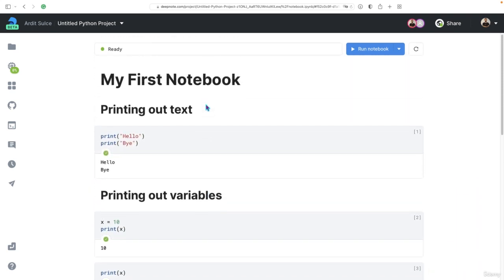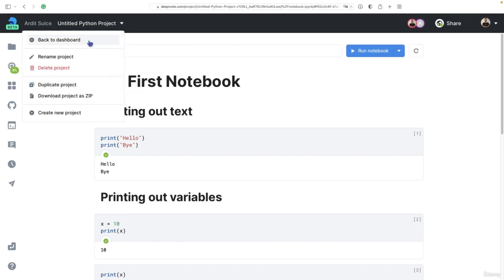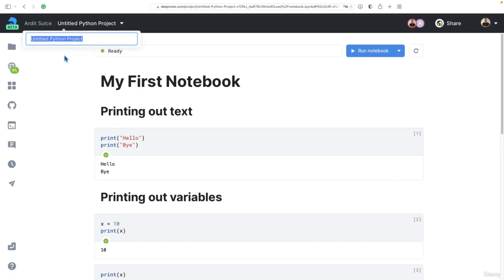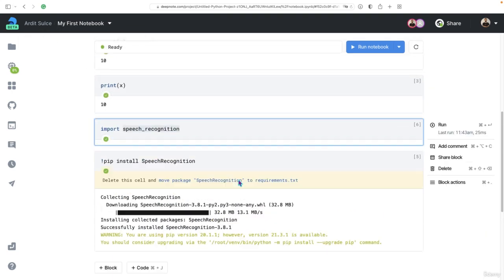And that concludes the tour on Deepnode. Finally, I'm going to rename the project to some more meaningful name, my first notebook, for example, and press enter. And that's our notebook.